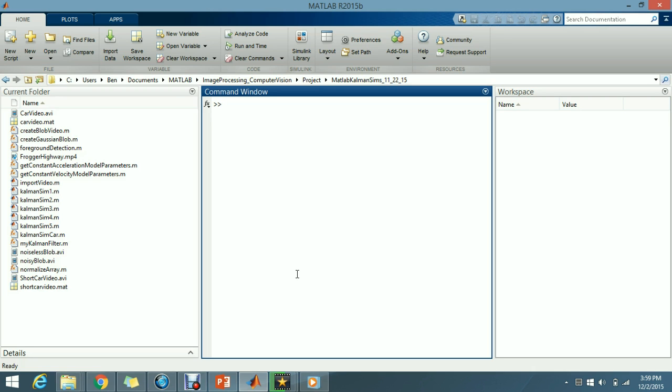So that is called CommonSim3 and I'm going to run it. Now this program actually takes a little while to run, so whenever it's finished I'm going to show you the results.